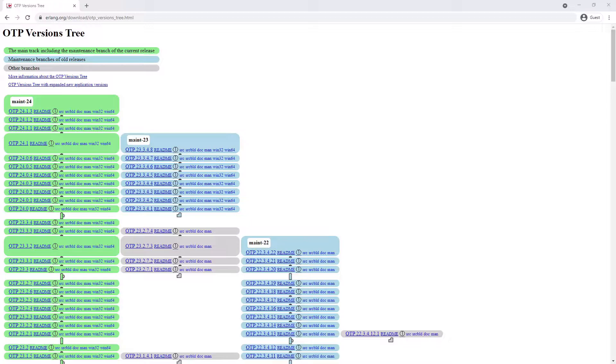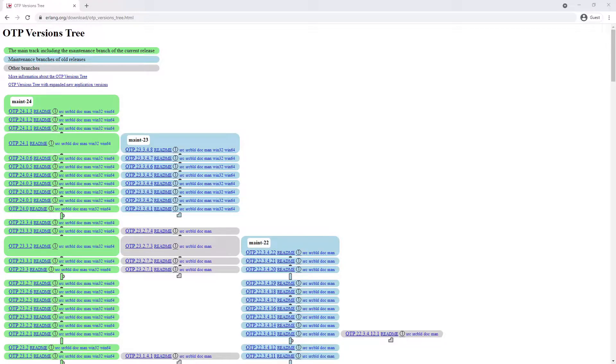First we are going to look at installing RabbitMQ on Windows manually before looking at how to use the Chocolatey package manager to install it. Then we will look at running the Docker community image.